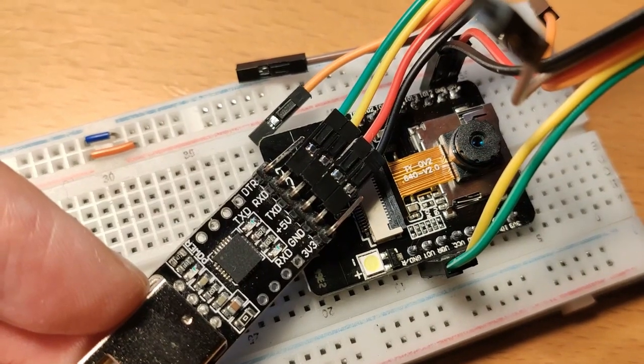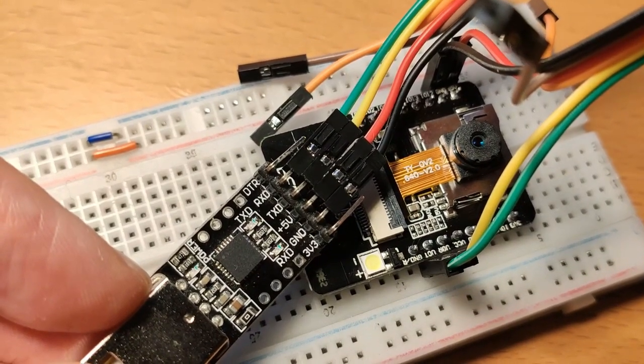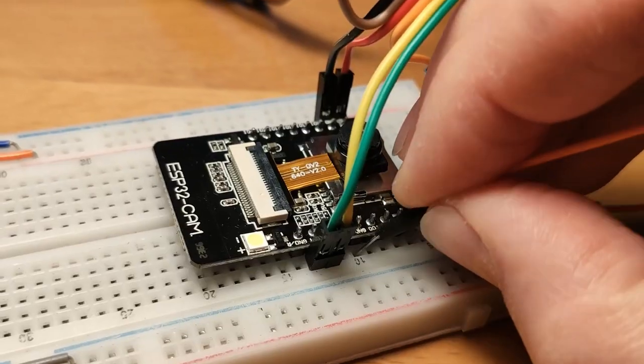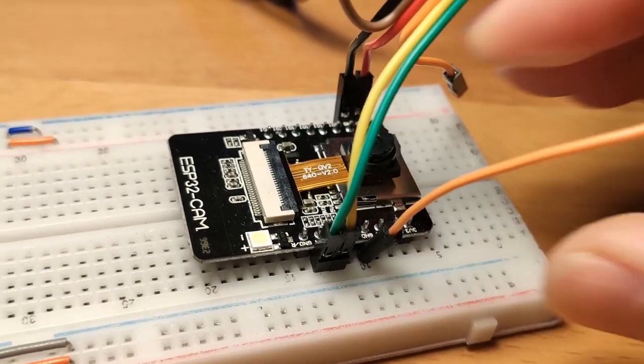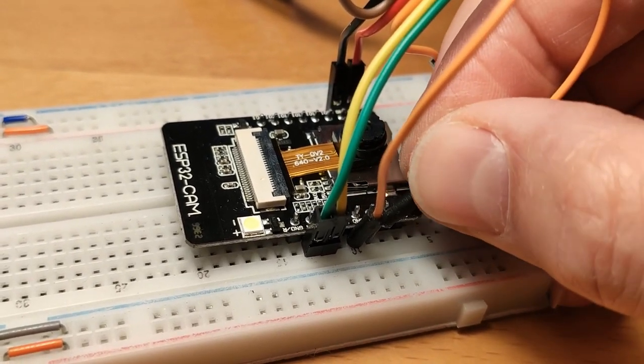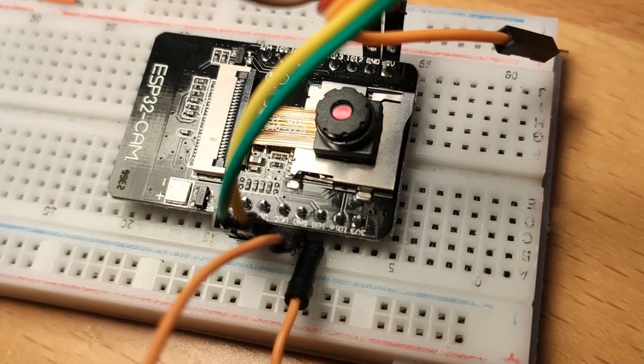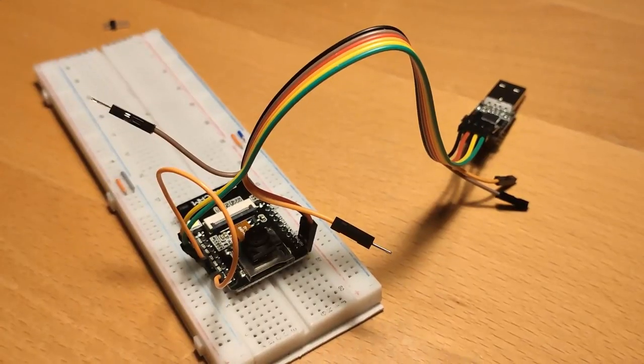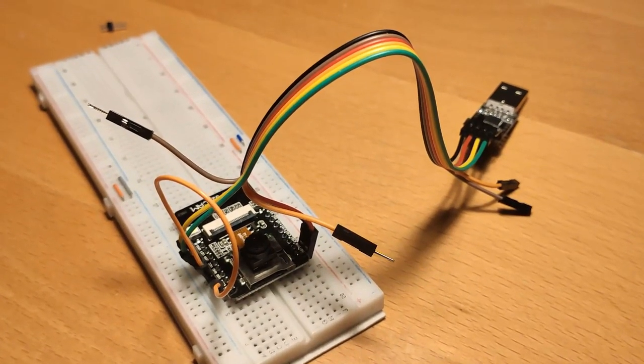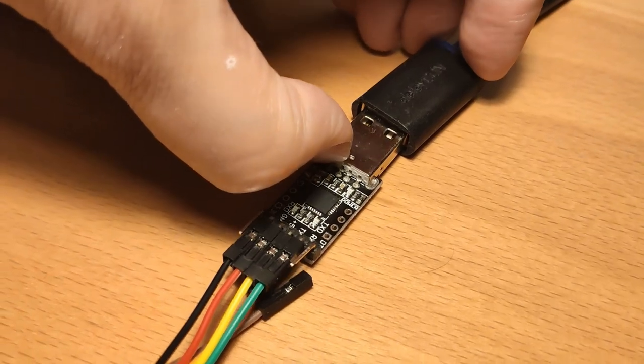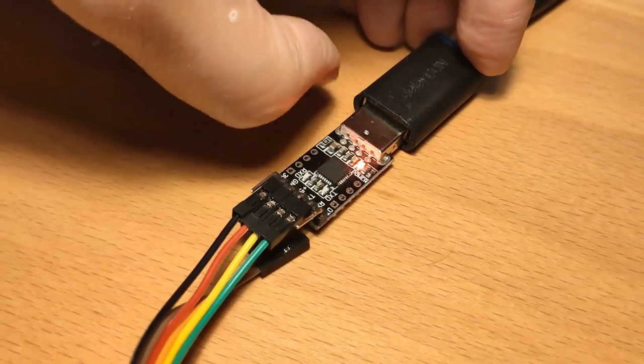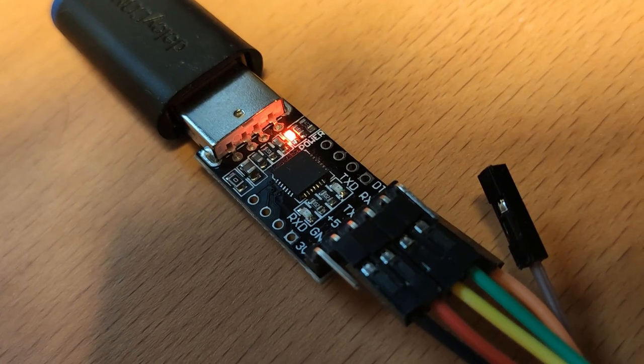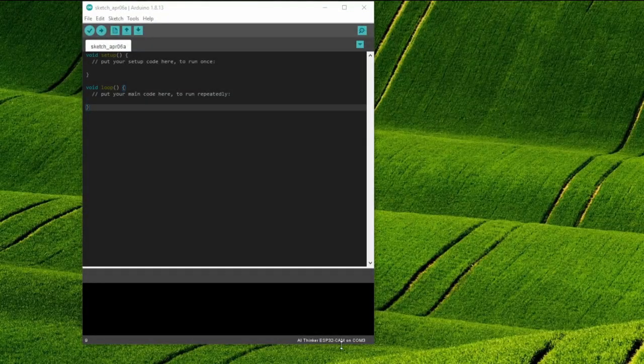To make sure that the ESP32CAM doesn't boot normally but starts in programming mode after power on it is also necessary to connect the pin IO0 to ground. You can now connect the USB to TTL converter via USB to your computer and continue with the software programming.